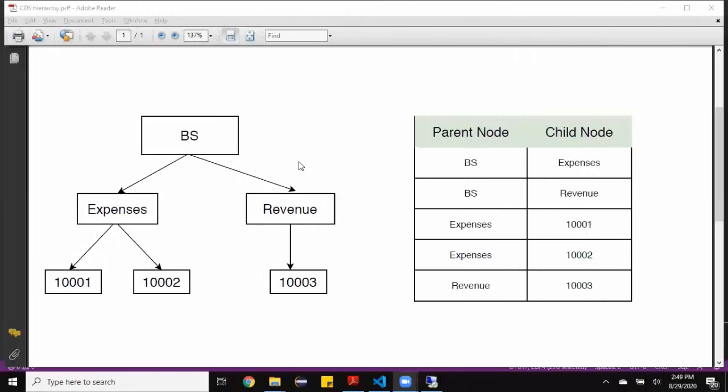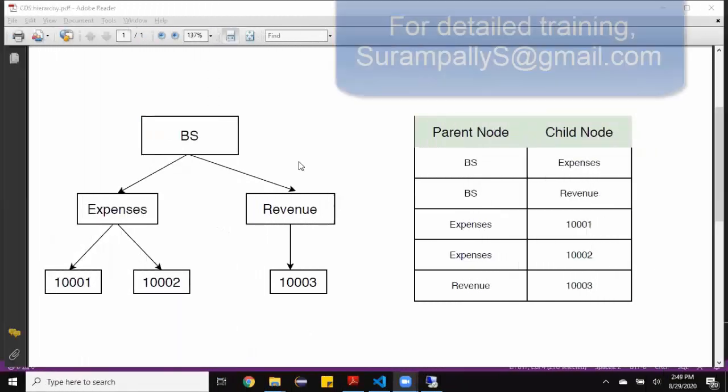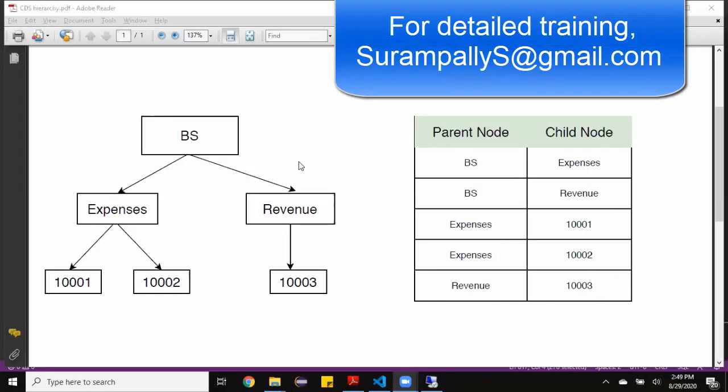Hi, welcome back. My name is Rekhan. In today's session, we're going to learn configuring hierarchy CDS views and ABAP for HANA system.